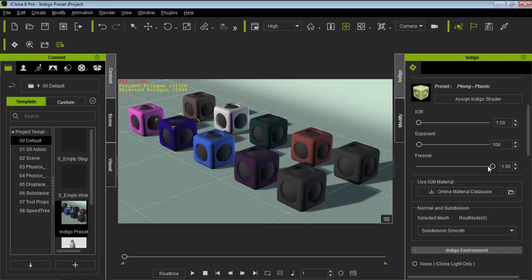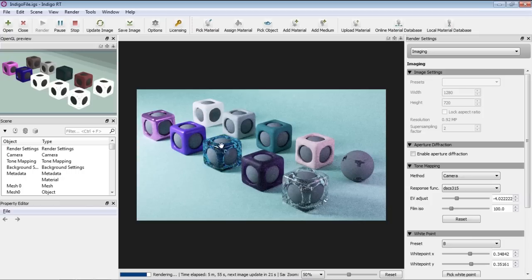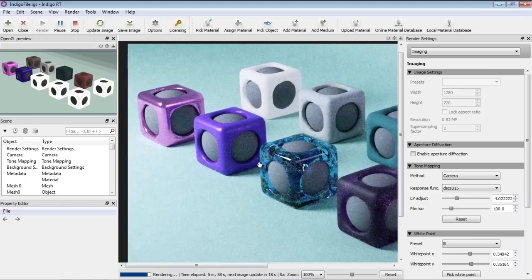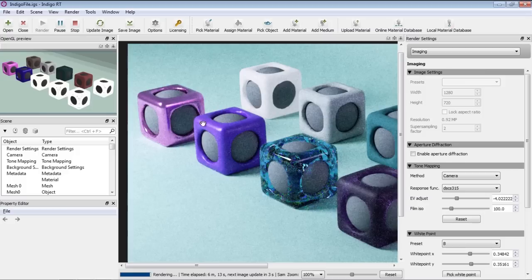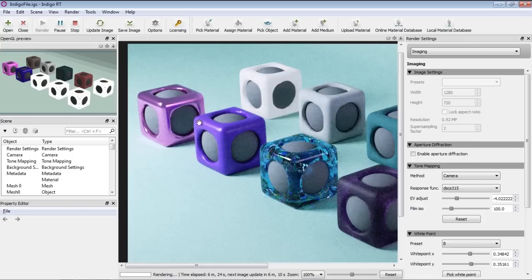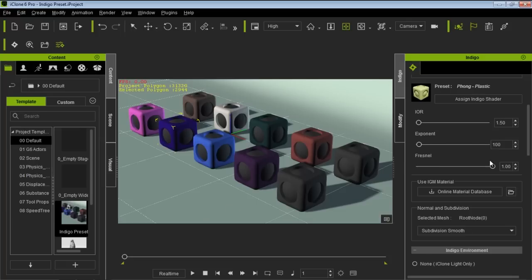The Phong shader introduces a new value called the Fresnel value. Looking back at the Indigo project we're rendering, the Fresnel value basically determines the size of the white reflection area. To put it simply, a lower Fresnel value will produce a lower result, and a higher one will produce a larger reflective area.